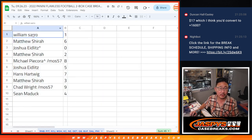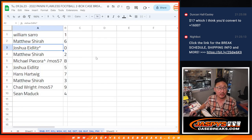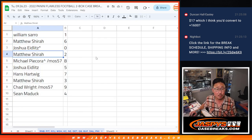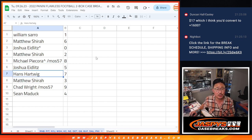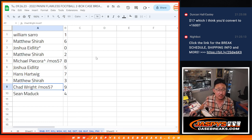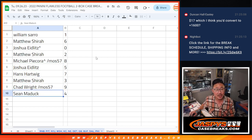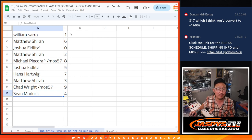All right, so William with one, Matthew with six, Joshua with zero, Matthew with two, Michael with eight, Joshua with five, Hans with seven, Matthew with three, Chad Wright with nine, Sean Maddox with four.